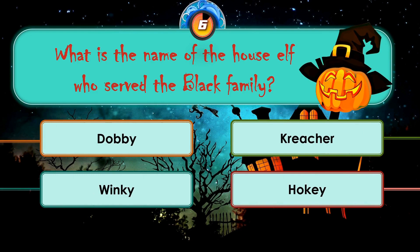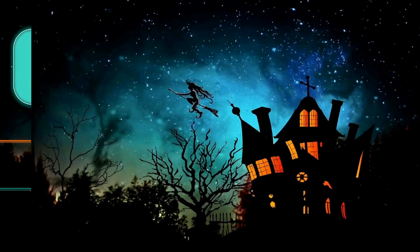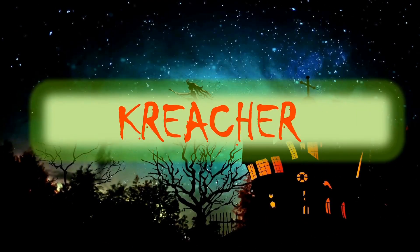Dobby, Creature, Winky, Hooky. The correct answer is Creature.